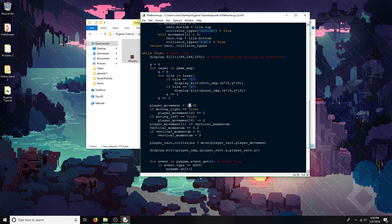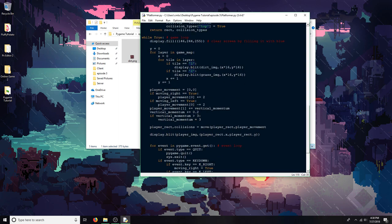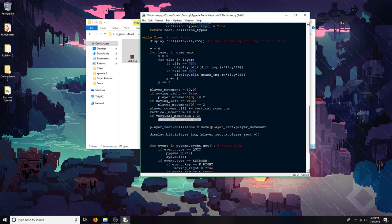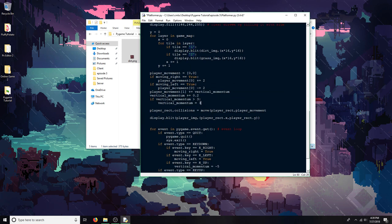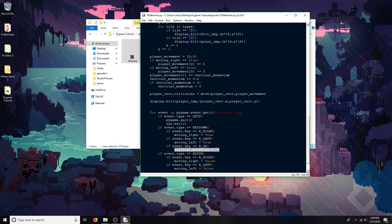So this is the x-axis, and then this is the y-axis. And you can see right here that I'm moving on the x-axis if the moving right variable is true, or if the moving left variable is true, which is handled down here in the controls.